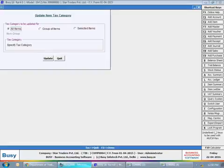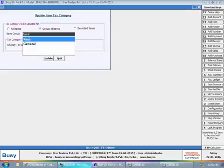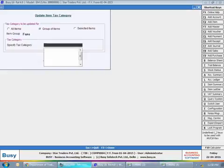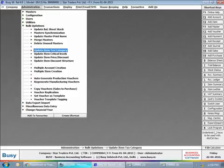Select whether you want to update the tax category for a selected item or a group of items, and specify the required tax category. Now open the multiple item creation utility provided under the administration bulk updation menu.